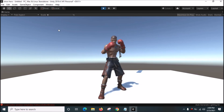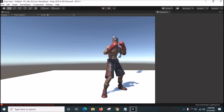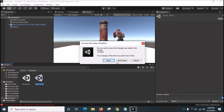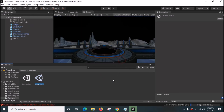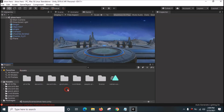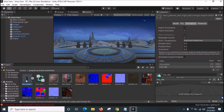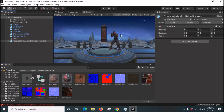Now we want to change the scene to the Lobby Scene. Open the Pakuito folder and drag the Pakuito 3D model into the scene.